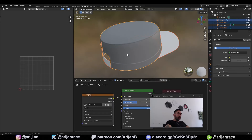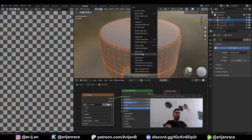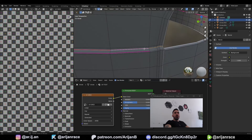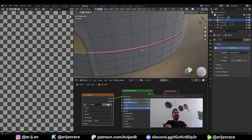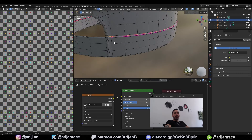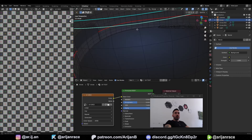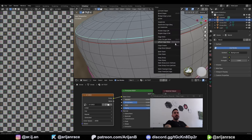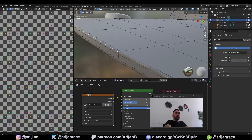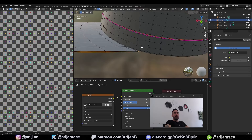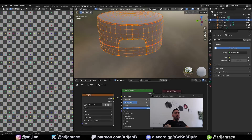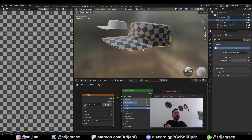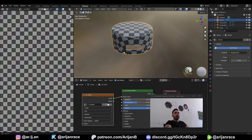Select everything and join it into the same object for now. Clear all the seams we had from before for selection purposes. First add a new seam around the base — select the edge loop between the body of the cap and the band down here, Ctrl+E mark seam. Do the same up at the top, marking a seam on both sides of the band up there. Also mark seams around the edges at the front of the cap. Then select everything, press U, and Unwrap. You can immediately see how the texture is projected on the object.